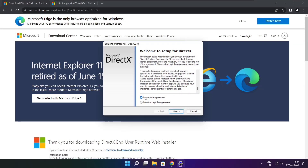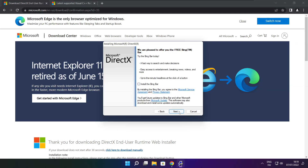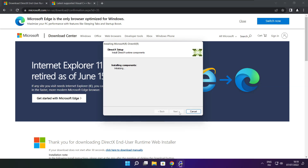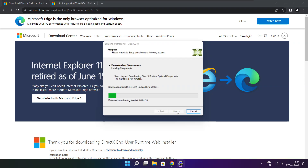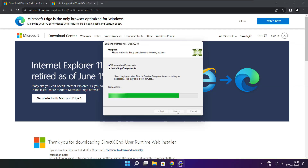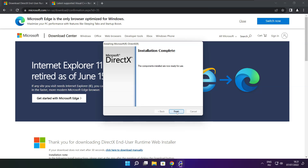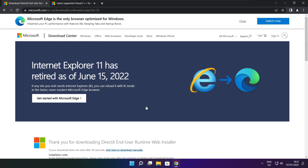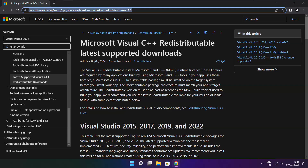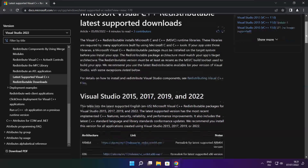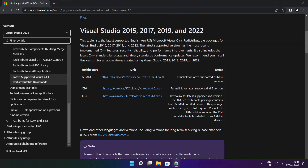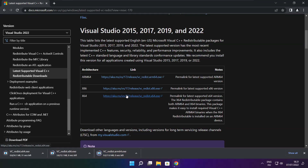Click download. Install downloaded file. Go to the website. Download 3 files. Install downloaded files.